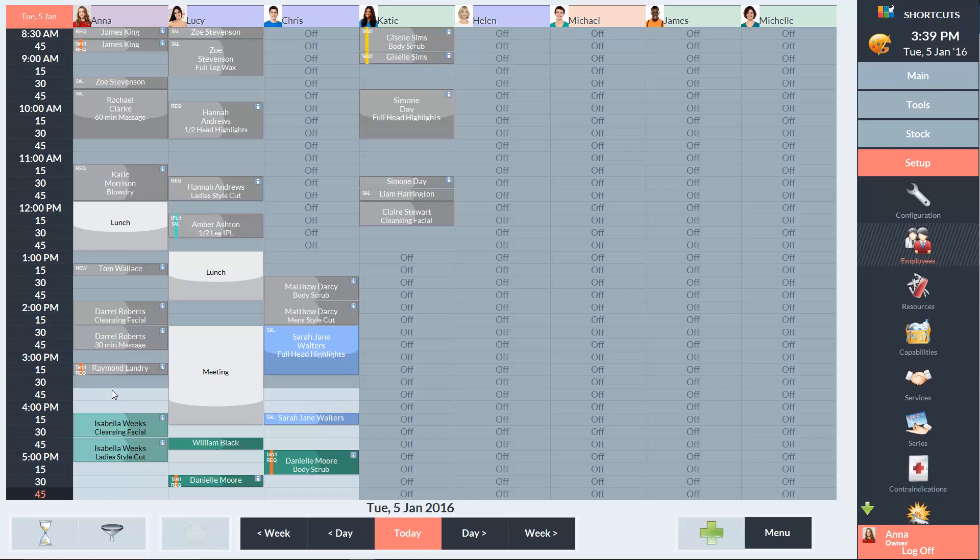As you can see, the line between light and dark cells on the appointment book aligns with the current time.